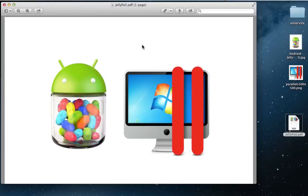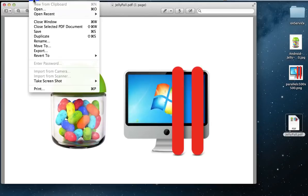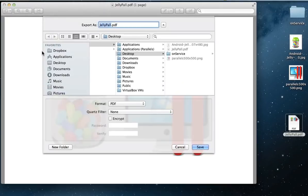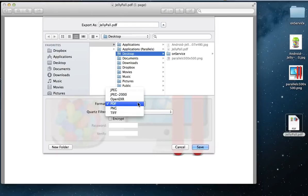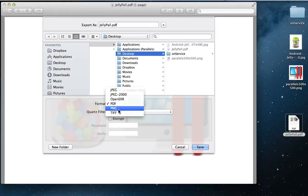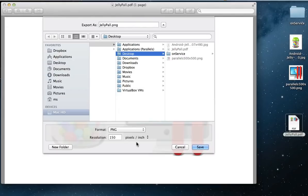Now, as a PDF file, we are going to export again. Go to File and Export. Choose a name and format type. Save.